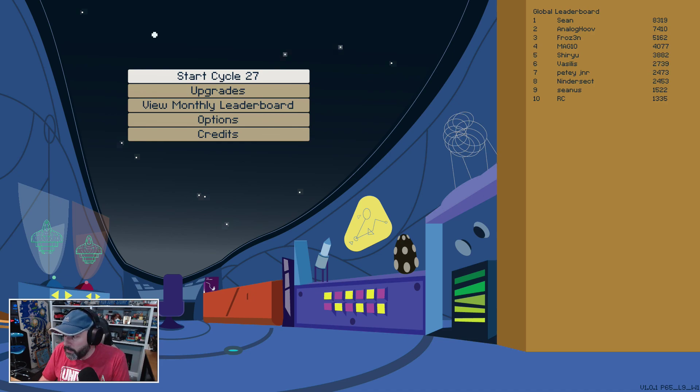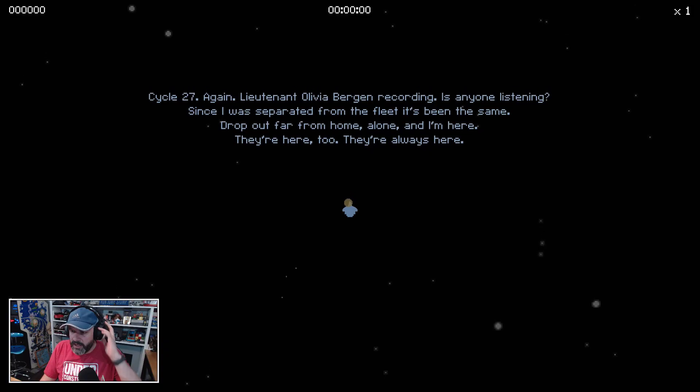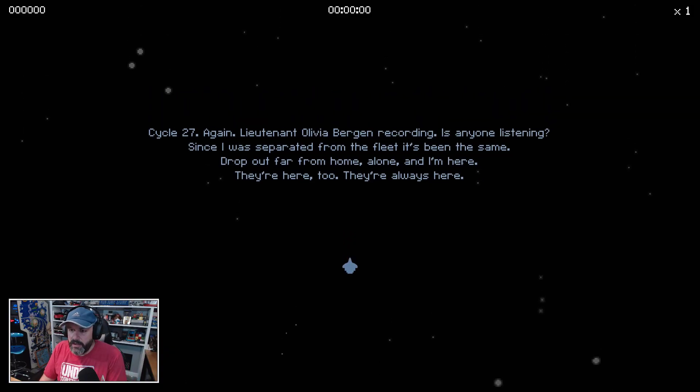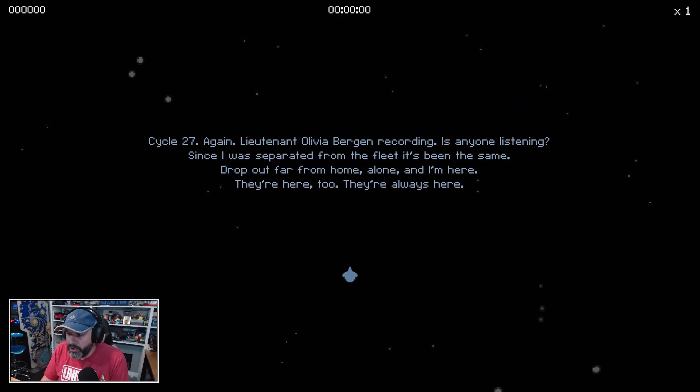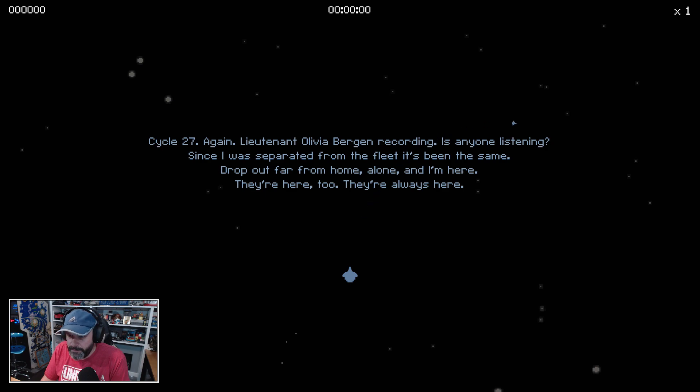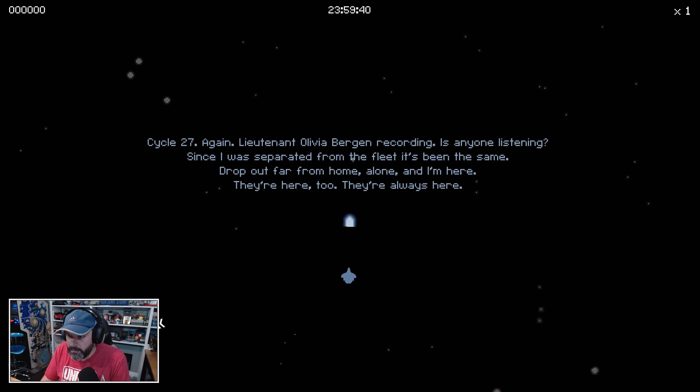We'll start with Cycle 27. Lieutenant Olivia Bergen recording: is anyone listening? Since I was separated from the fleet it's been the same—drop out far from home and alone, and I'm here. They're here too, they're always here.